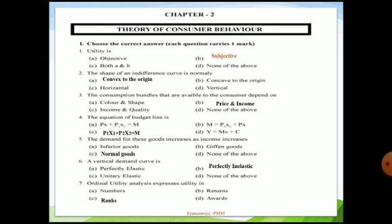So utility is subjective — the correct option is B. Next, the second question: the shape of an indifference curve. Four options are given: convex to the origin, concave to the origin, horizontal, or vertical. The indifference curve is an ordinal approach given by Allen and Hicks, where they measure utility not in terms of numbers but in terms of preference or ranks. The correct option is A — convex to the origin.